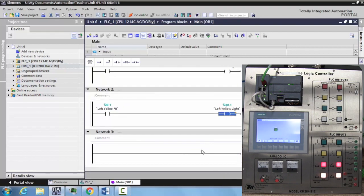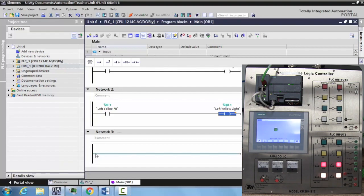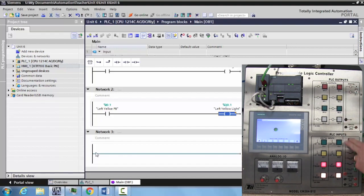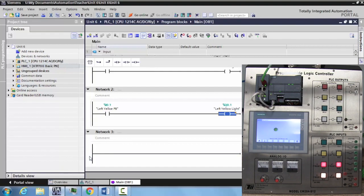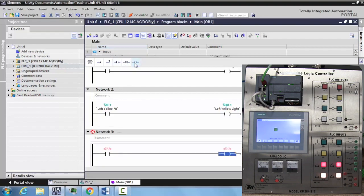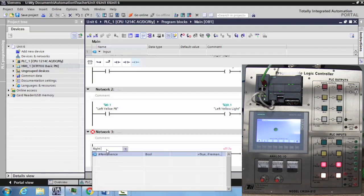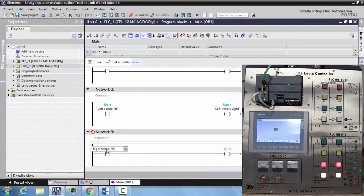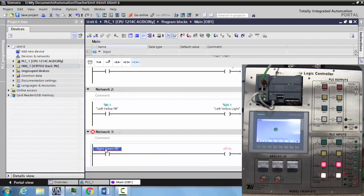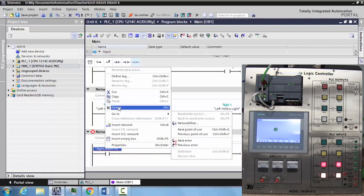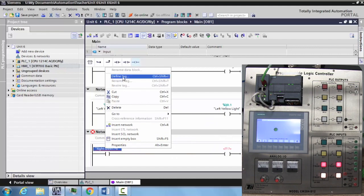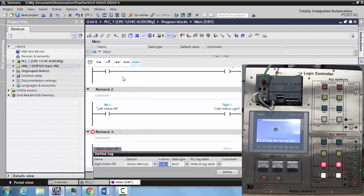Now if we wanted to create our tags while we were programming, there are a couple of different ways to do that. I'm going to show you these on an individual level. For this, we will actually use the right hand side switches and inputs and outputs. So I'll make a generic input, a generic output, and I'm going to call this right green push button. Now I want to define this tag. I can right click and select define tag.